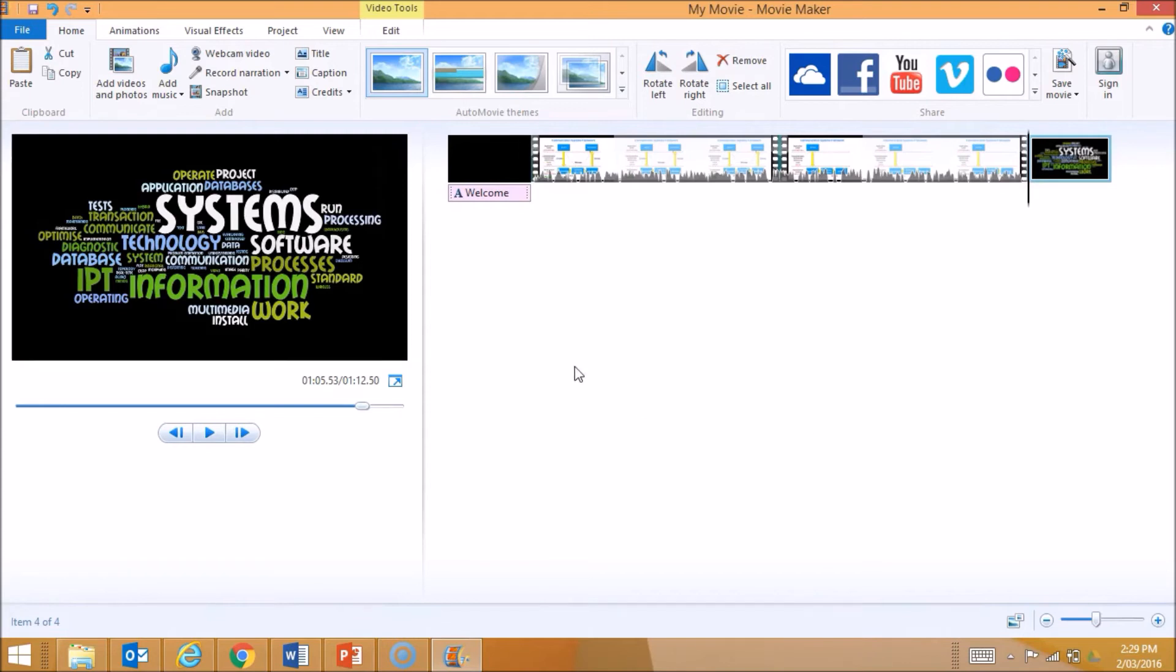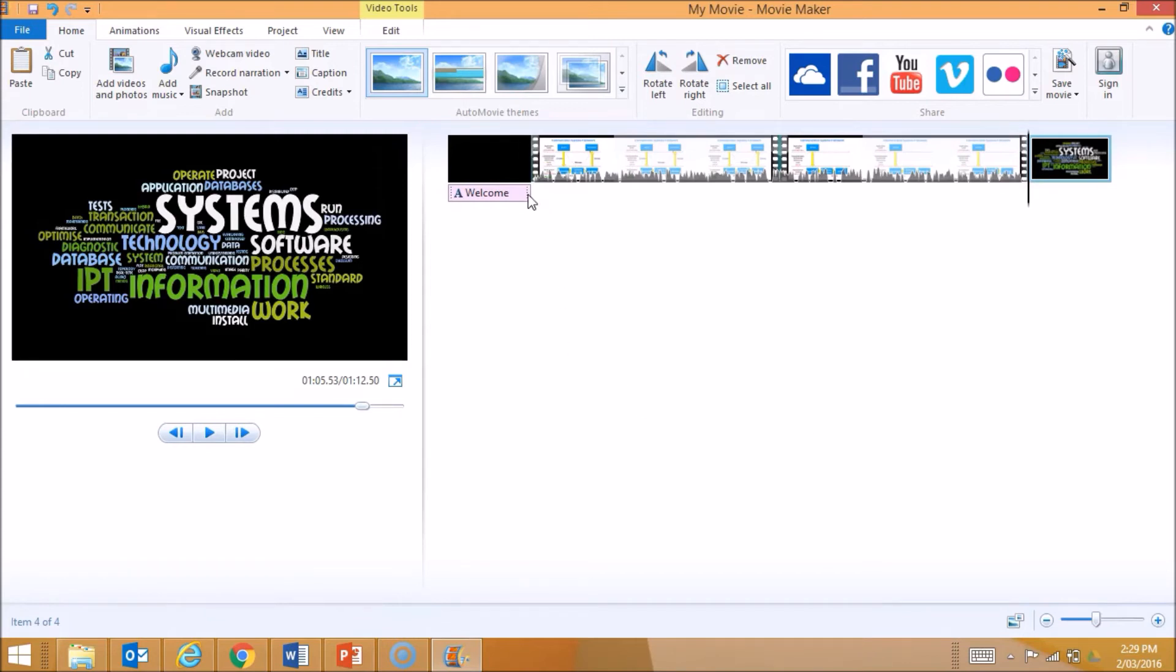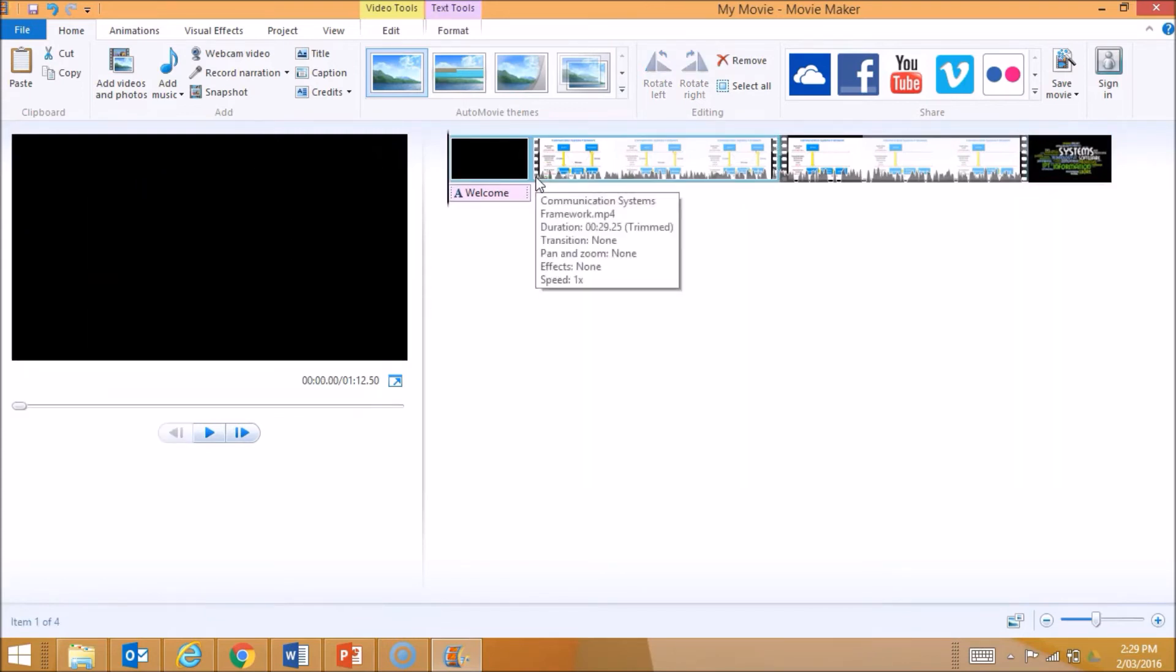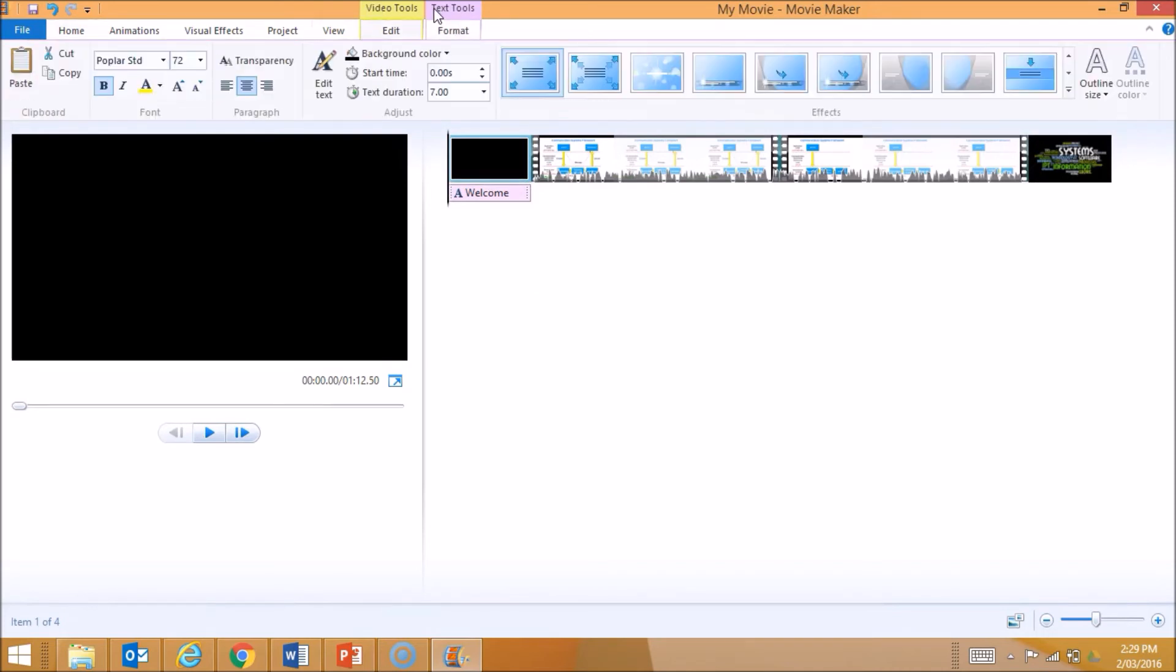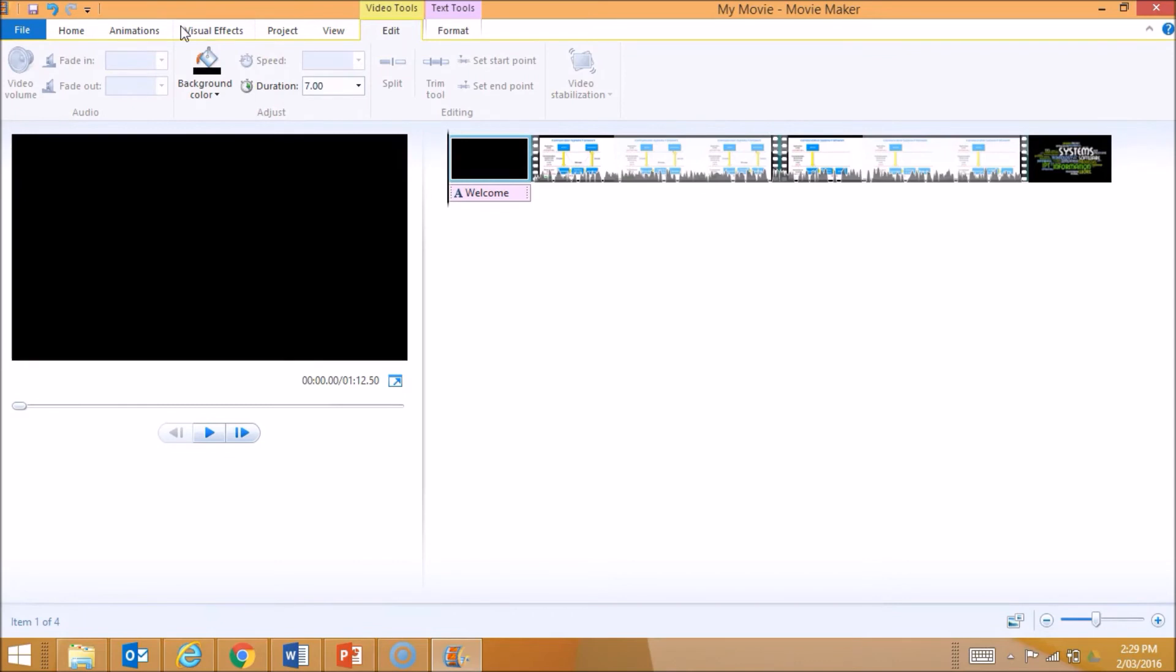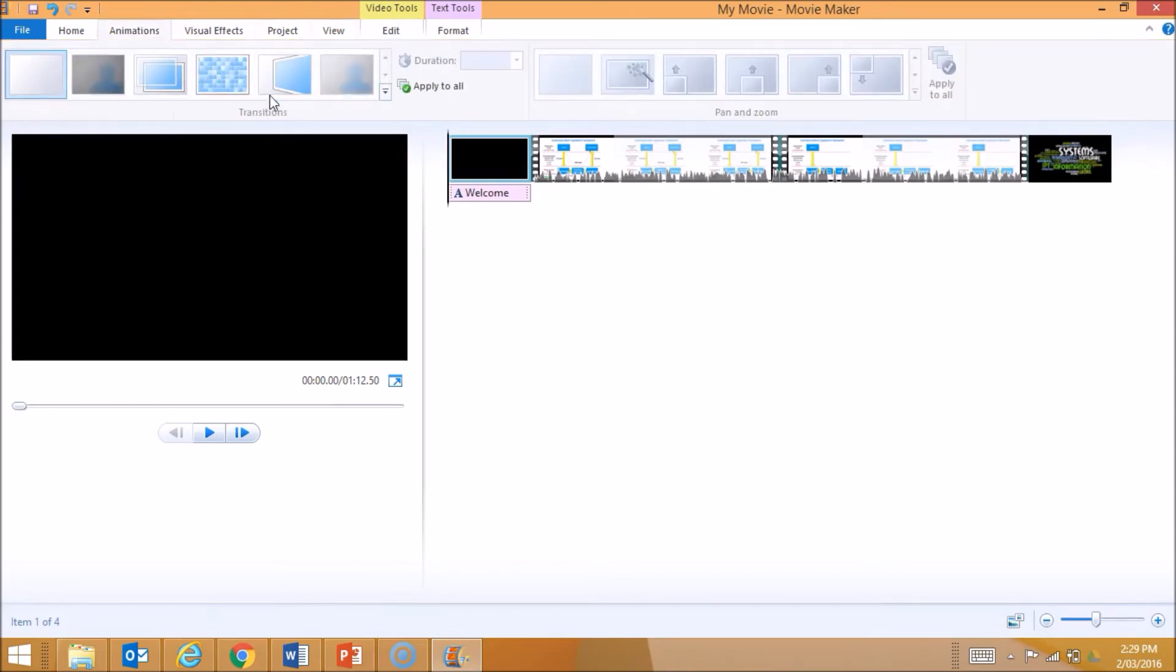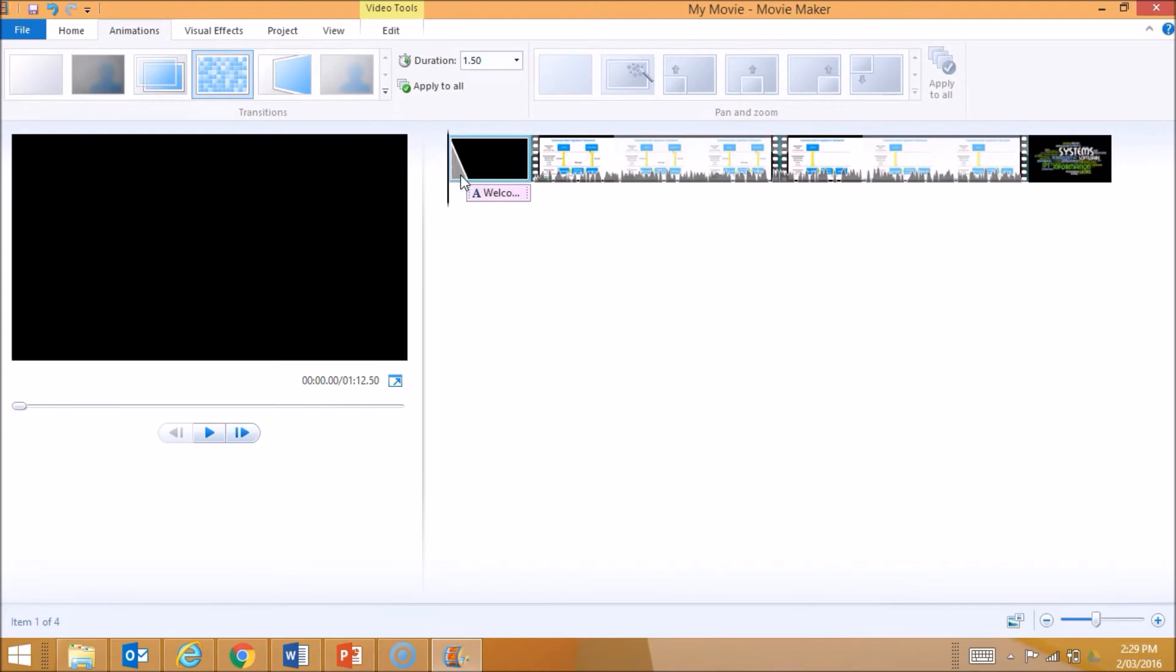The final thing I want to show you is adding transitions between slides. What I do is go to Video Tools, and then I go to Animations. I can actually put in a different slide here.